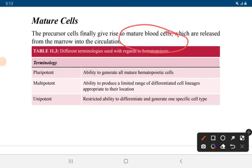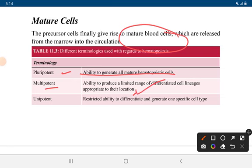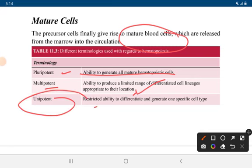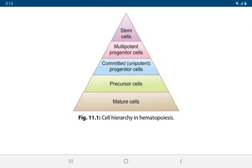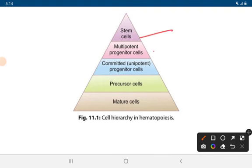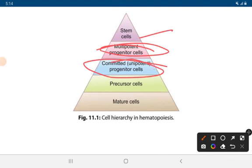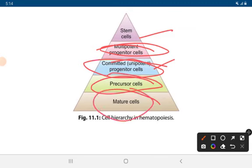The precursor finally gives rise to mature blood cells. In the cell hierarchy: pluripotent cells are able to generate all types of hematopoietic cells; multipotent cells have the ability to produce a limited range of differentiated cell lineages appropriate to their location; unipotent cells have restricted ability to differentiate and generate one specific cell type. The cell hierarchy in hematopoiesis is: stem cell, multipotent progenitor cell, committed progenitor cell (also known as unipotent progenitor cell), precursor cell, and then mature cells.